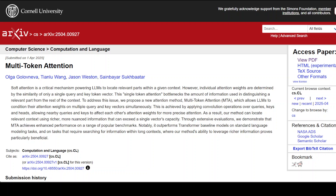In the standard attention mechanism, each input token — a word or subword — is converted into three vector representations called Query (Q), Key (K), and Value (V). Each query is compared to every key using a dot product, giving weights that measure relevance.